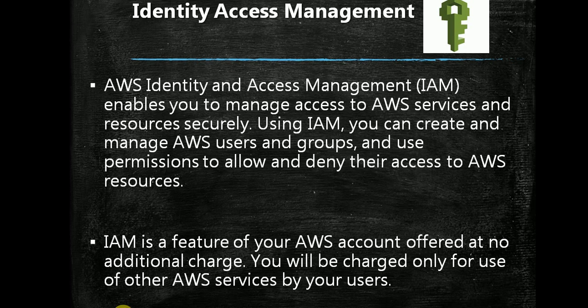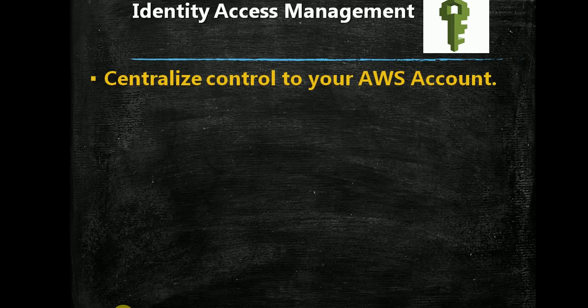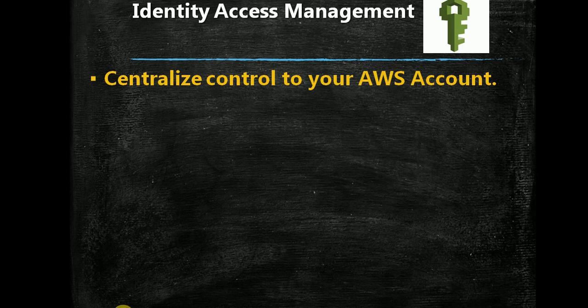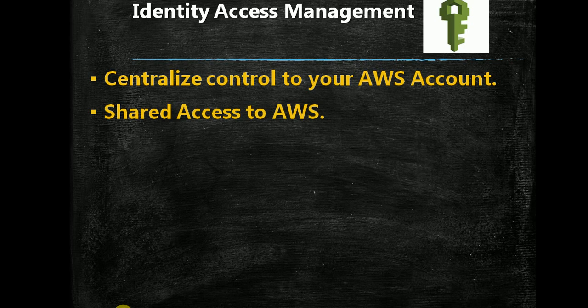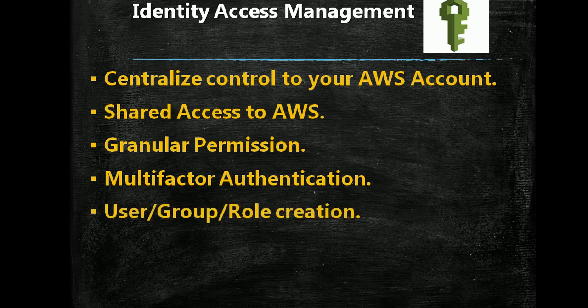We are going to look into these points in the lab as well, so you will get a clearer idea about how to set up AWS IAM and how to utilize it to its max. The other main features which IAM provides include centralized control to your AWS account—it doesn't matter where you are, but if you have your user you can access it from anywhere. You have shared access to AWS, granular permissions, multi-factor authentication, and you can create users, groups, and roles as well.